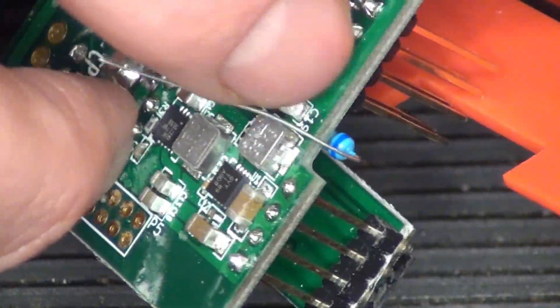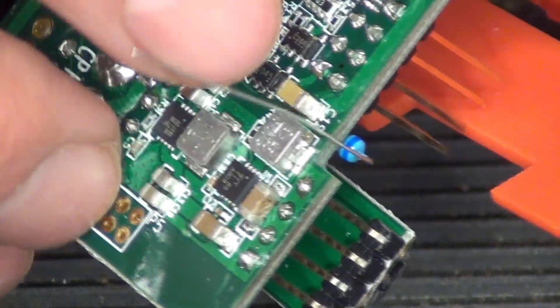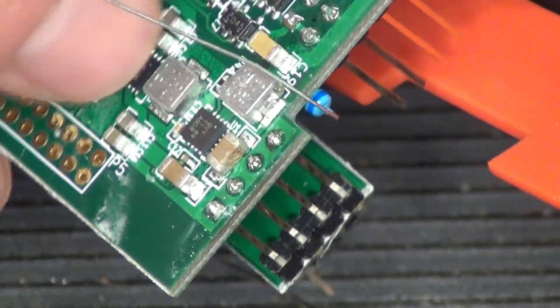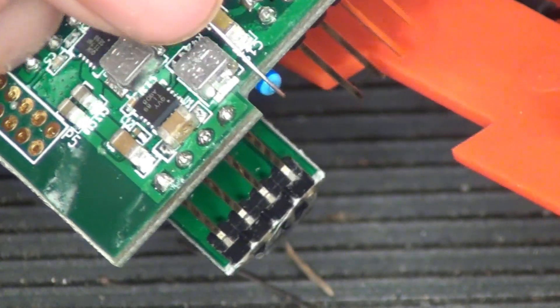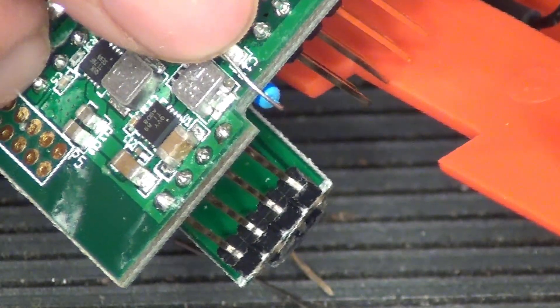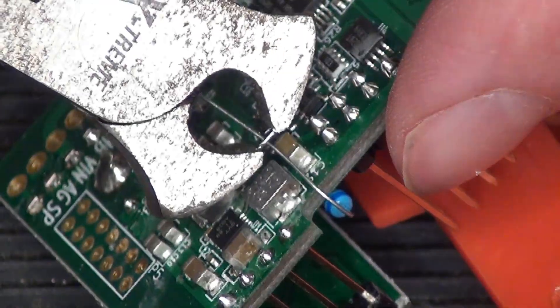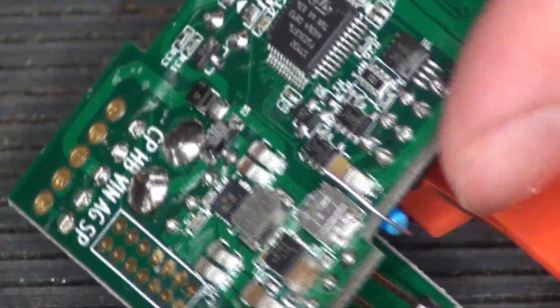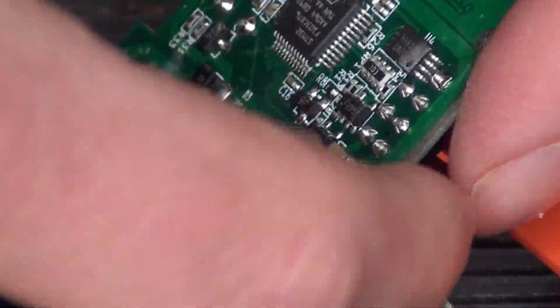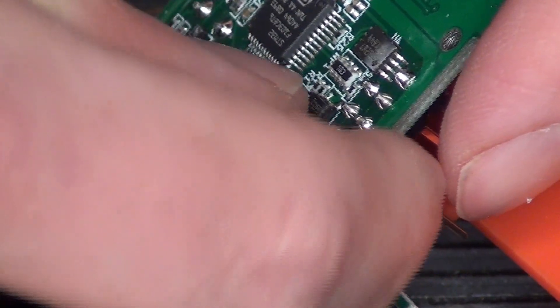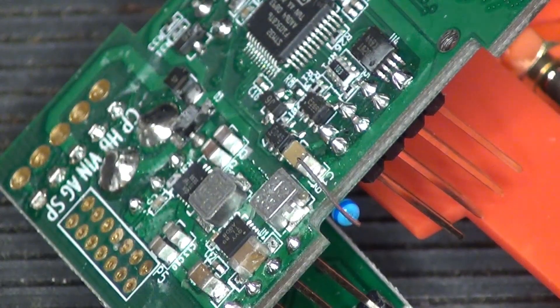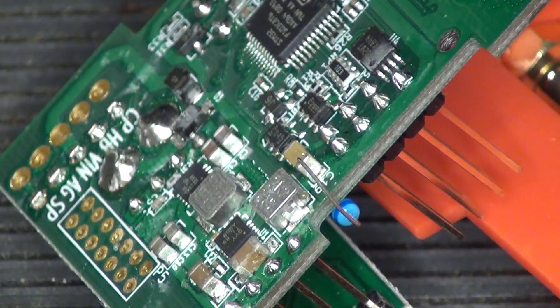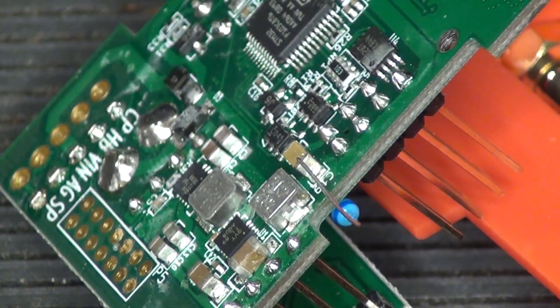And then on the backside here, we're going to bend this around and then connect into this capacitor right here. Trim that off. Trim off more of that. Let's see if I can get some solder on there.